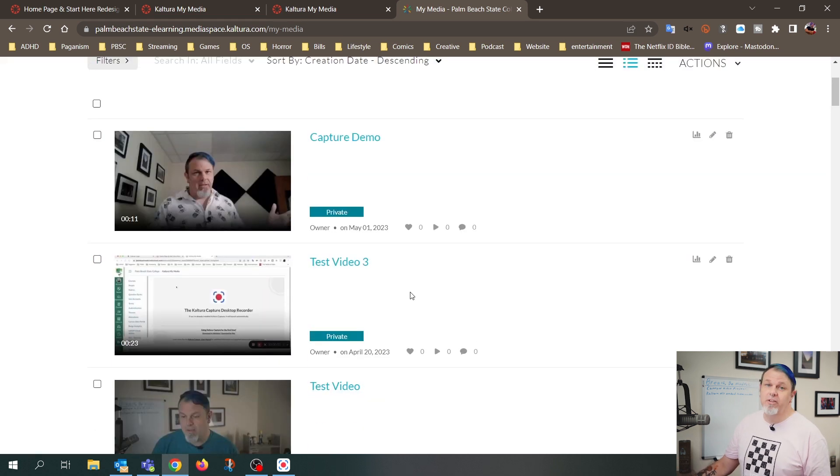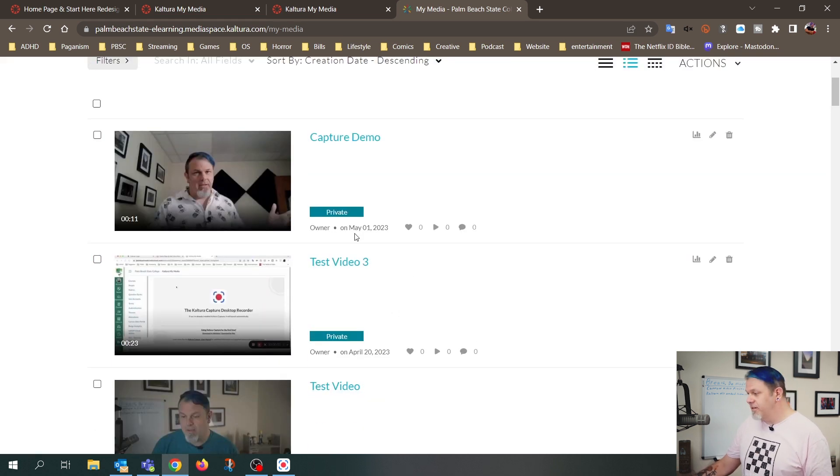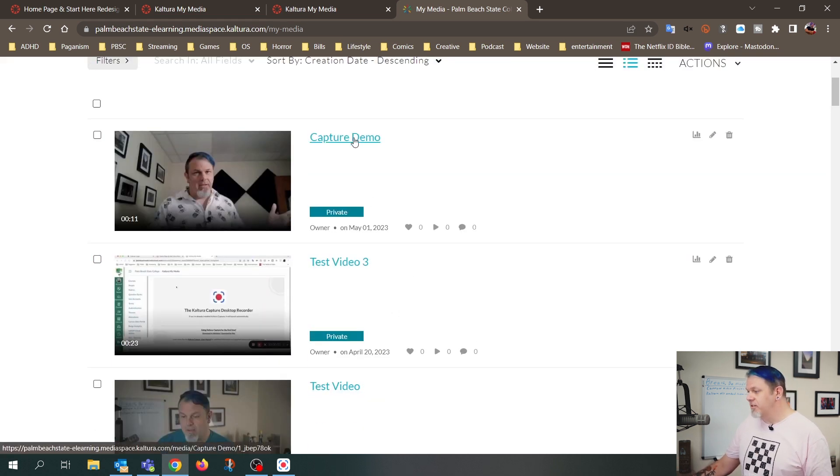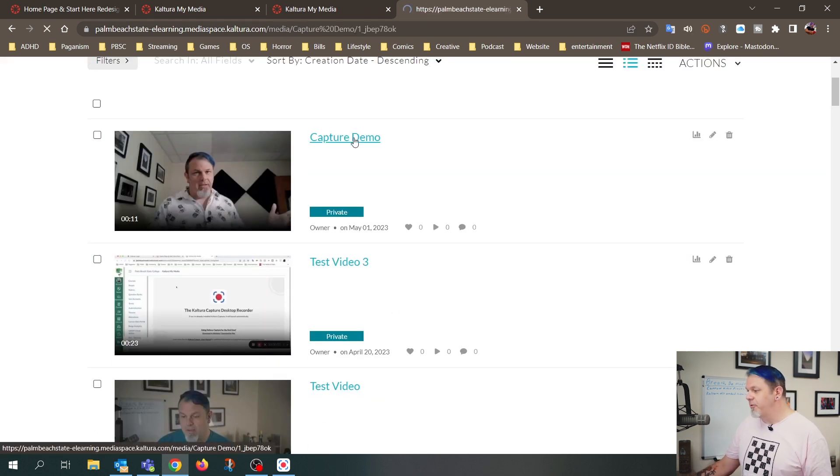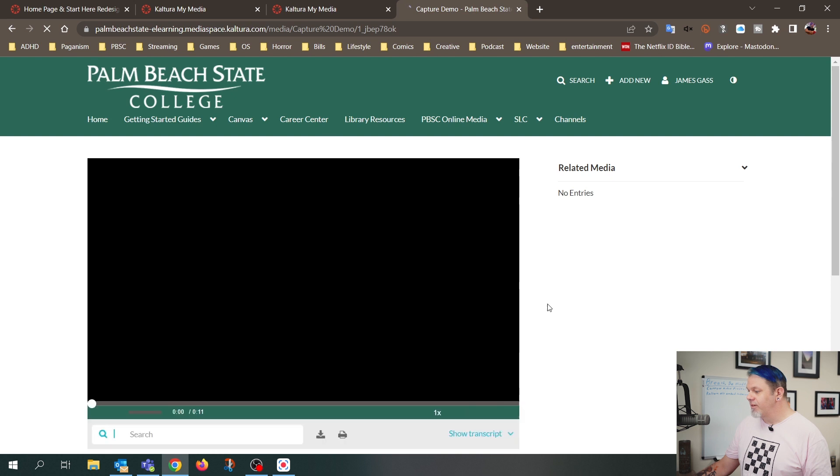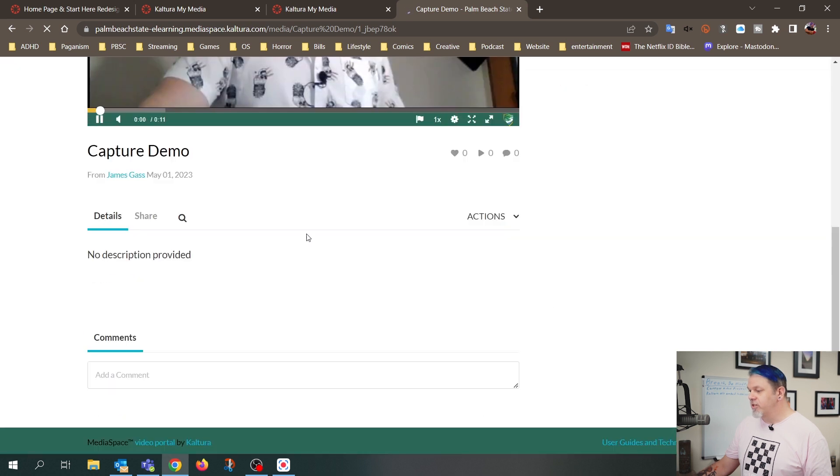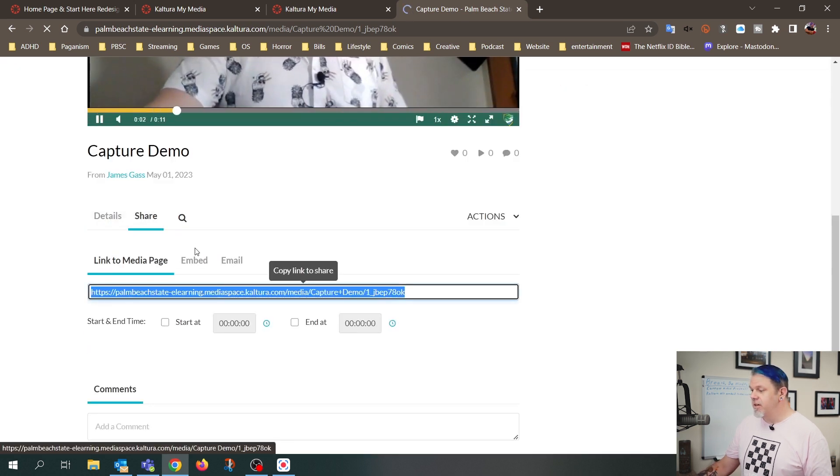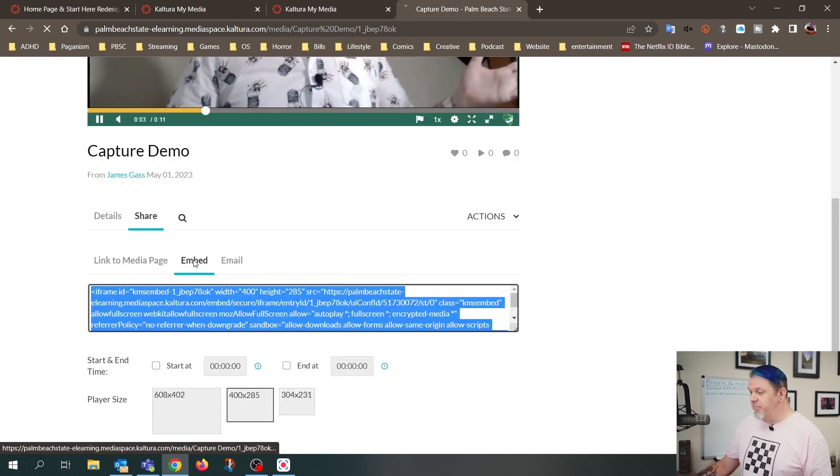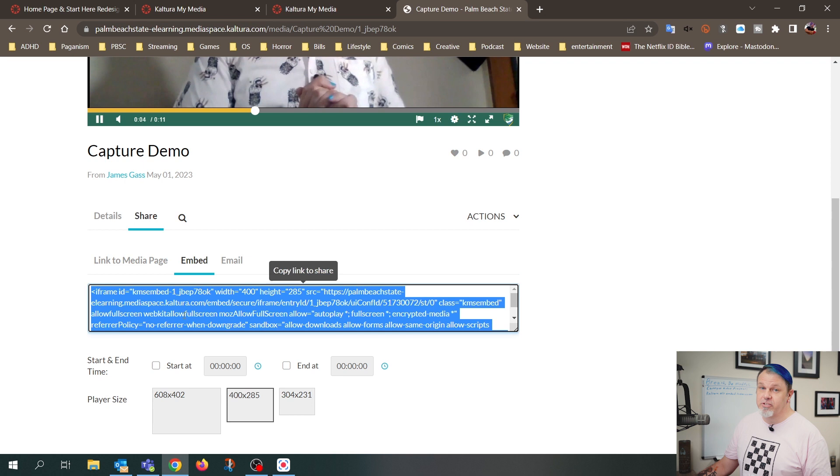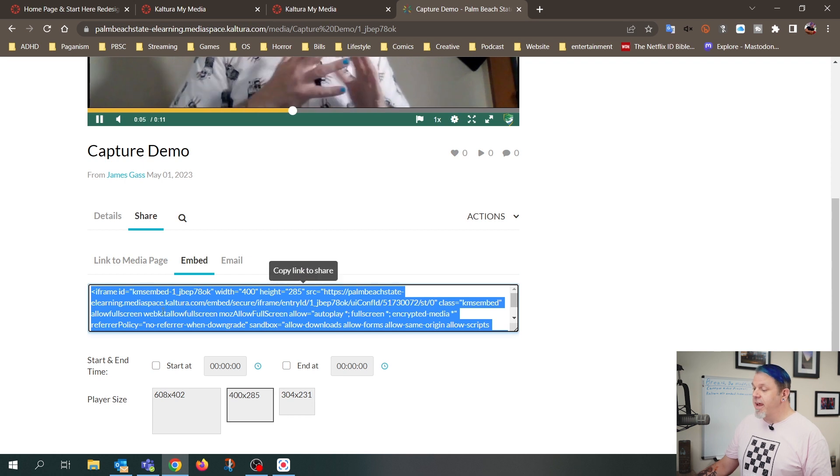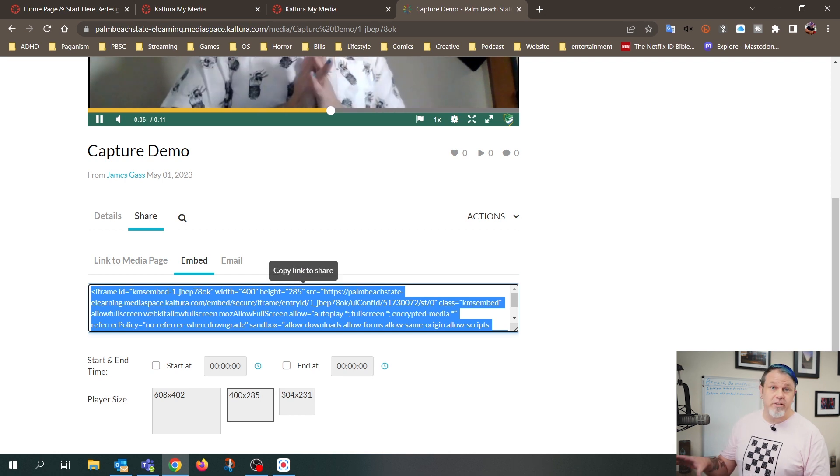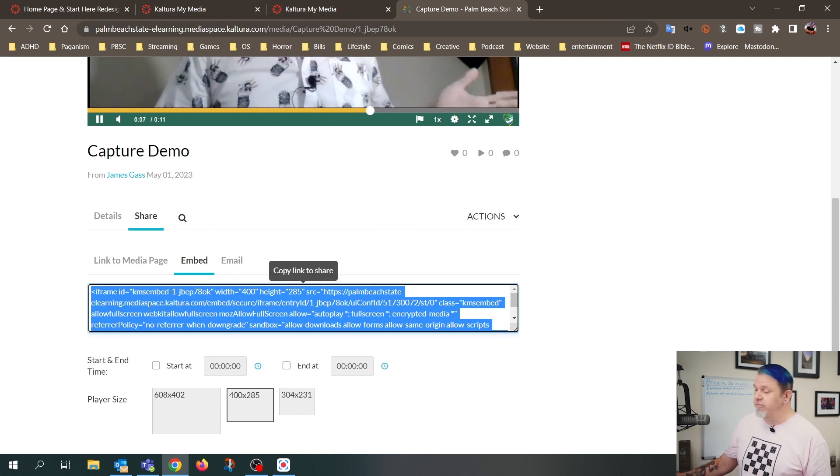So now that we're here, you just want to click on the video that you want to embed. So I'll click on Capture Demo, and then you come down to Share, and you want to click on Embed, and you'll see this code right here, and usually this is already highlighted for you.